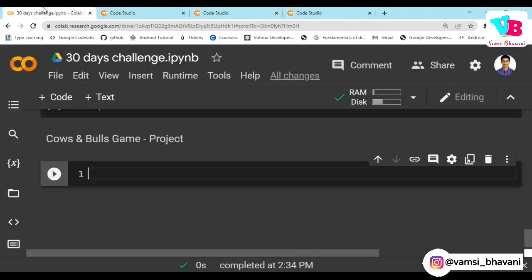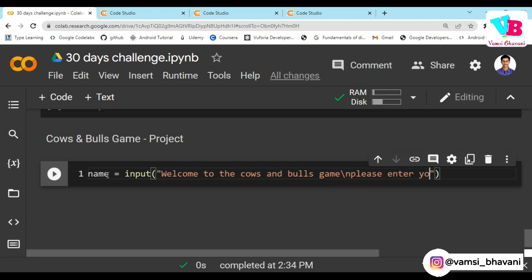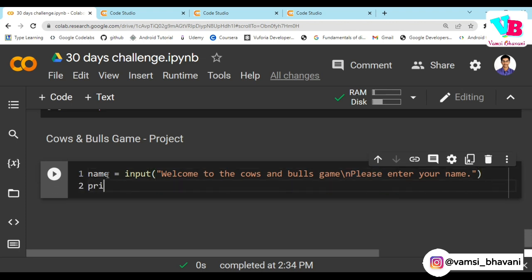So coming to the code of Cows and Bulls game. The first thing we need is to take the name of the user. Name is equal to input. We print 'Welcome to the Cows and Bulls game, please enter your name', and take input as name. Then we print 'Hi' followed by name.